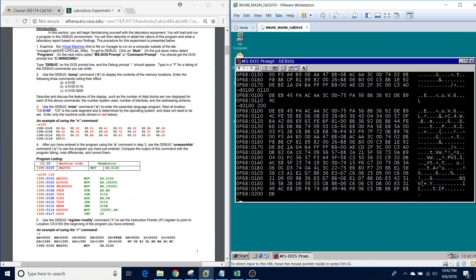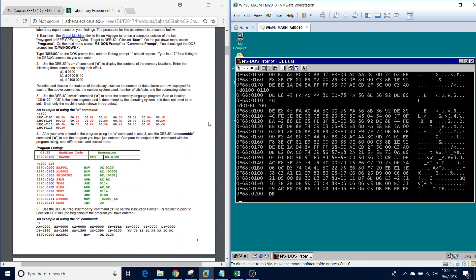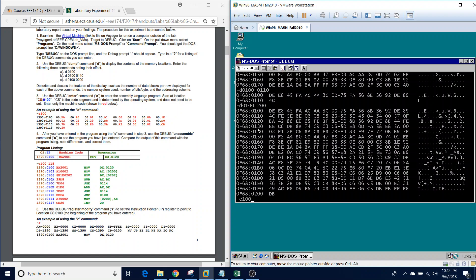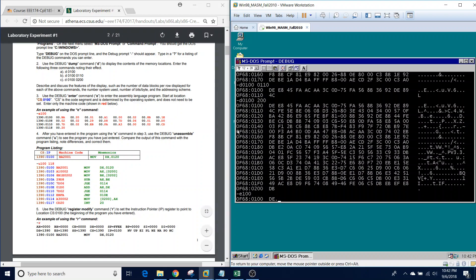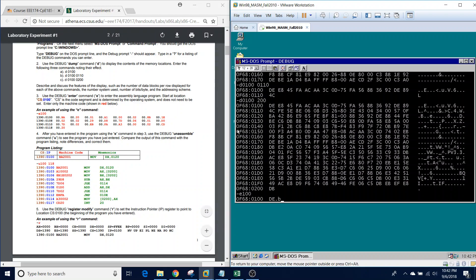The next command we're going to look at is the enter command. From here, we're going to simply enter the first set of instructions. We're going to type E100, and from here, we're going to type everything in the lab document that's characterized as red. So we're going to type B8 space 20 space 01. Once we're done, we're going to press enter.